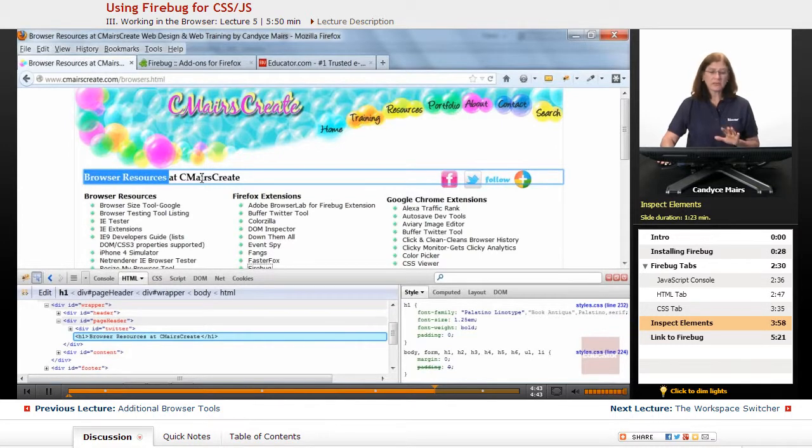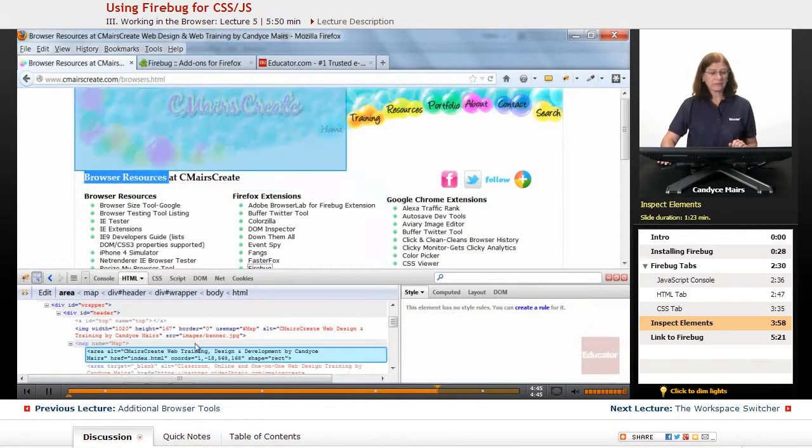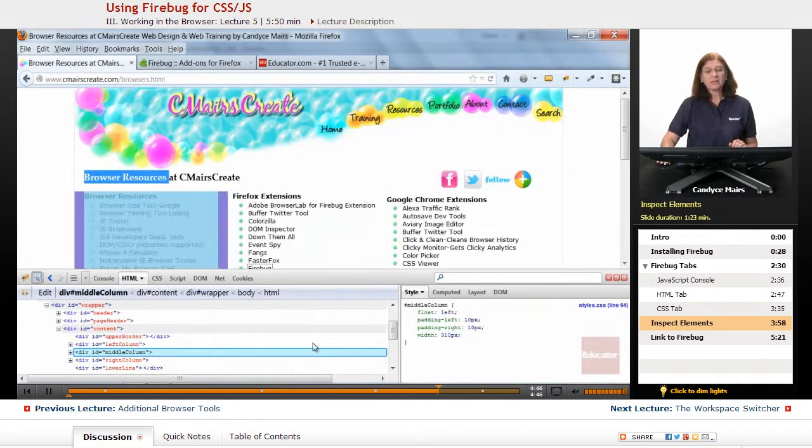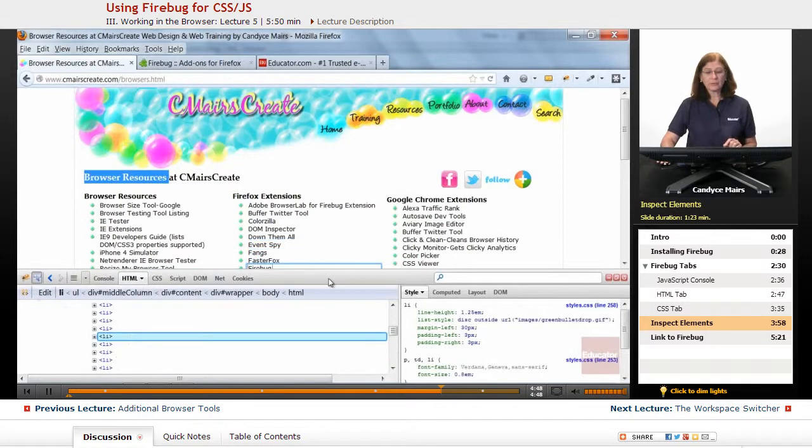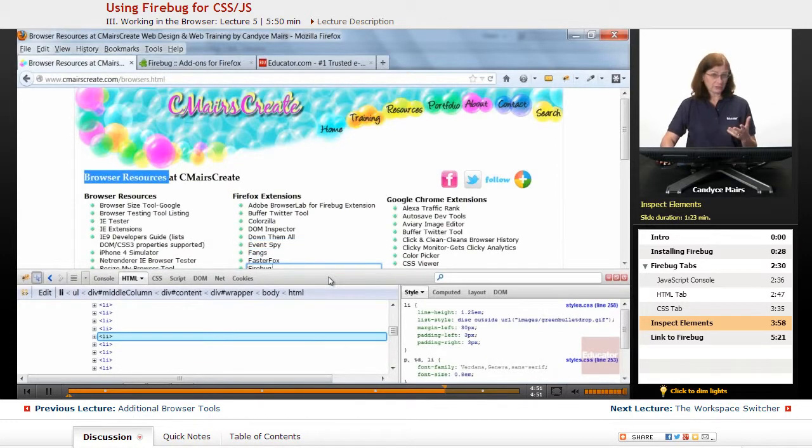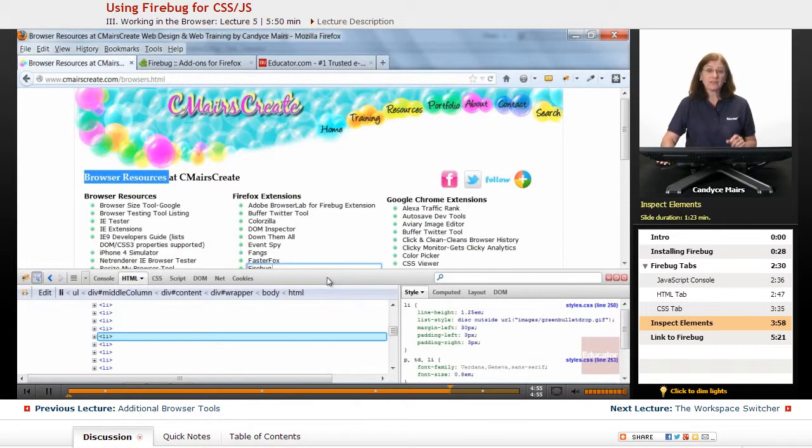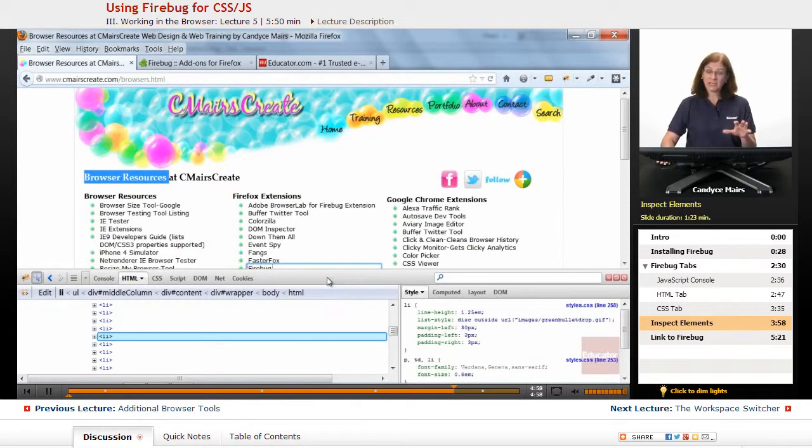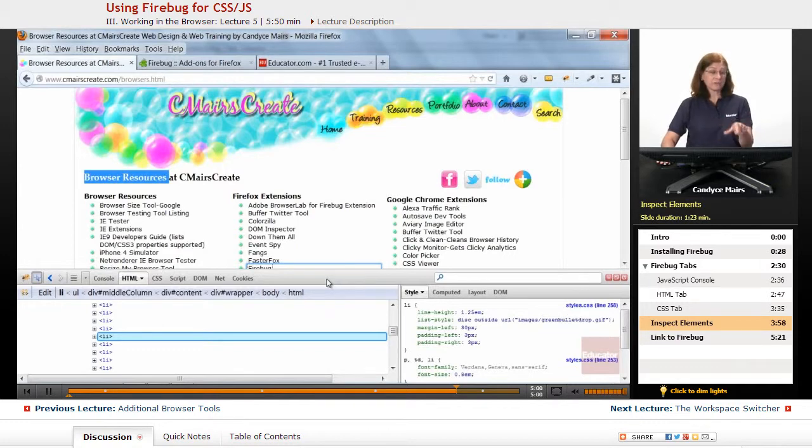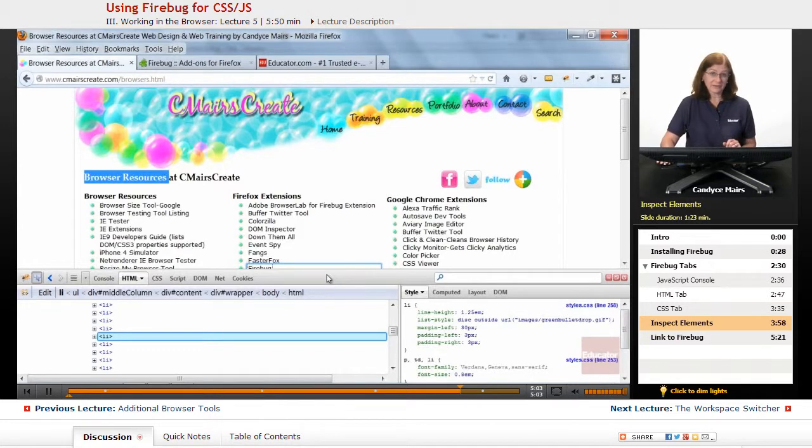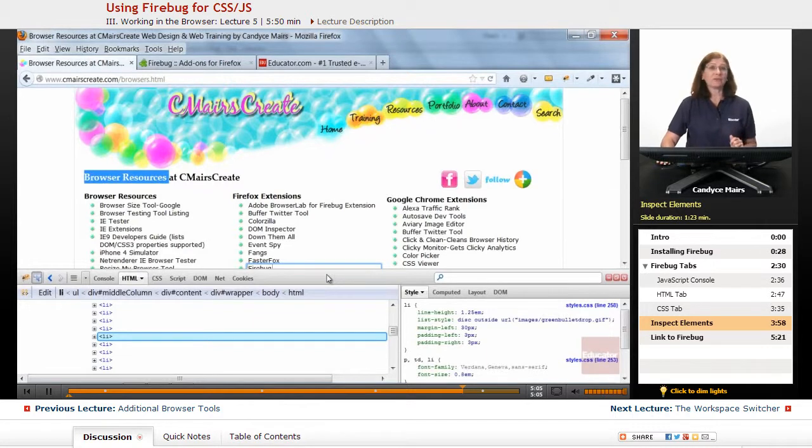You can even use it for debugging any Ajax applications, which are basically JavaScript applications, that you can add to your web page. If you're getting any errors, you can have those errors sent to Firebug and the console within this, so you can try and figure out what might be causing those issues.